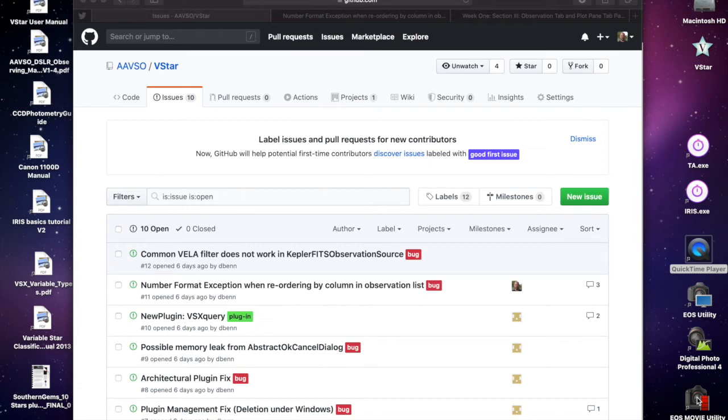I thought it would be useful to work through using GitHub and Eclipse in the context of VSTAR development by looking at an actual issue that's been captured.